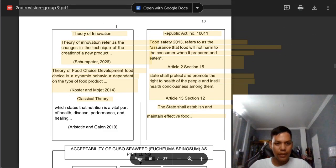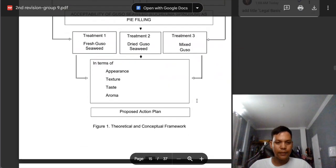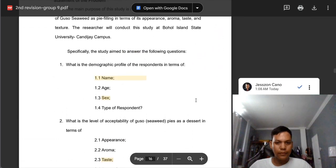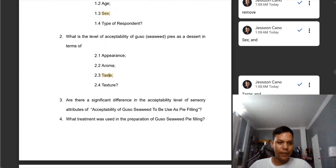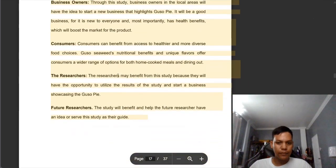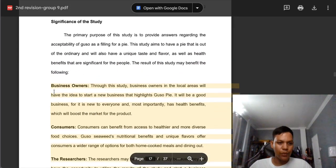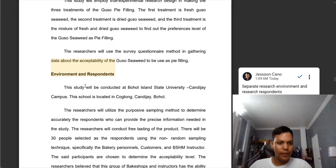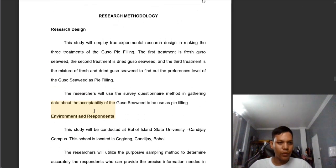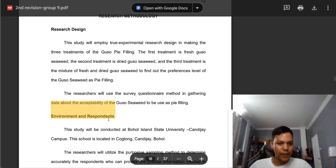Here, we need to put the title and on the right side 'legal basis.' Also here, we need to remove the name because we cannot compute the name. Also, after 'sex,' we need to put the word AND. And after the word 'taste,' we need to put also the word AND. In this part there are no indentions — we need to add. And same comment with the previous group: we need to separate the research environment and research respondents.